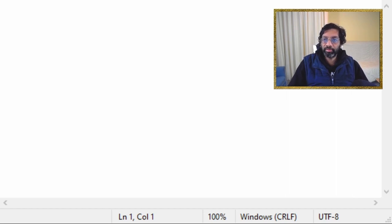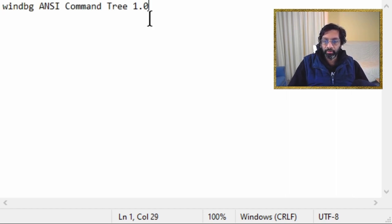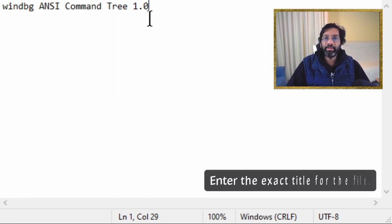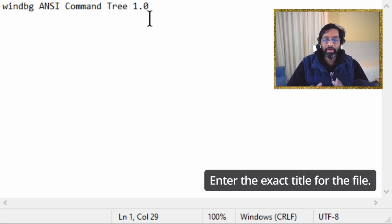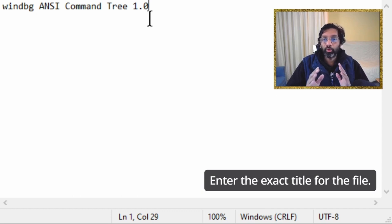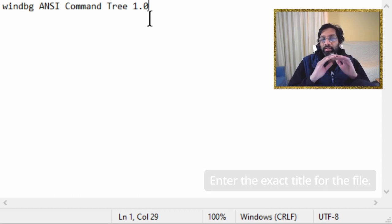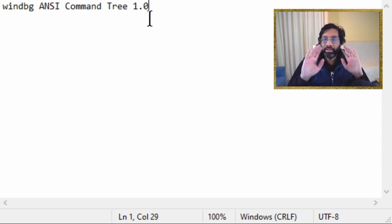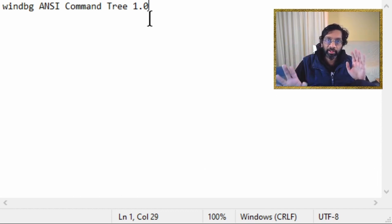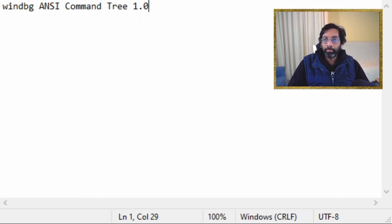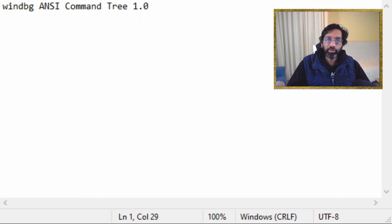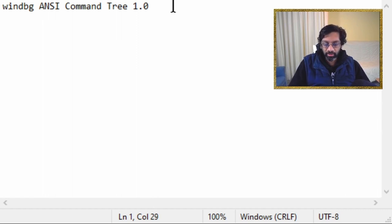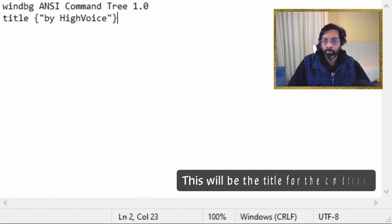Okay, so the first line that you want to type in your file is just the name of the file. So just put WinDebug NSI CommandTree 1.0. The title means absolutely nothing. The next line that you want to type, I'm just pasting it from a file off screen, but you can just type it out. It's the same thing.